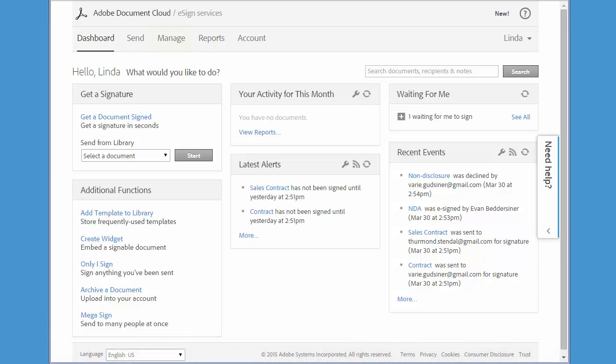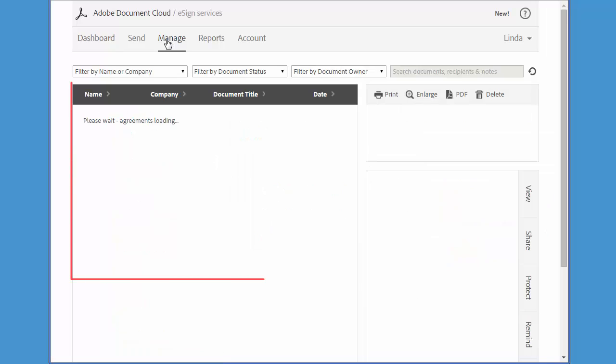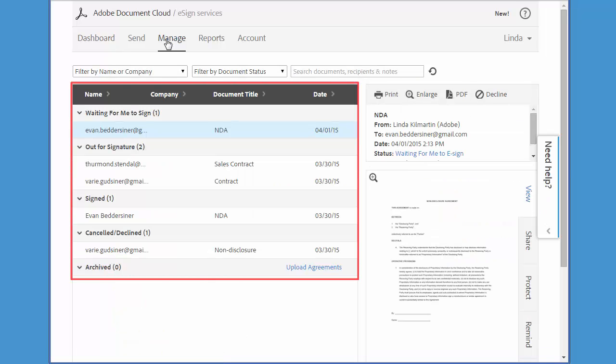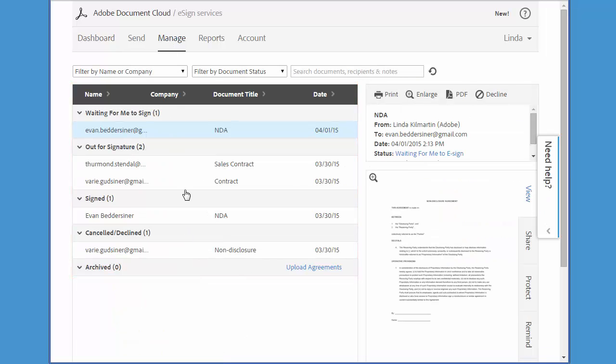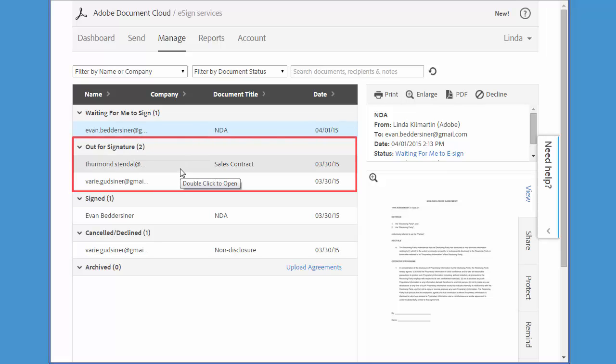Let's come over to the Manage tab. Here you can see there's a full inventory of all my transactions. Under Out for Signature are the agreements that I've sent out for signing but have not yet been signed.